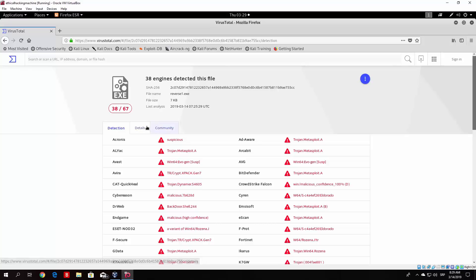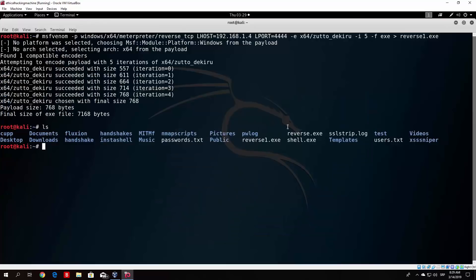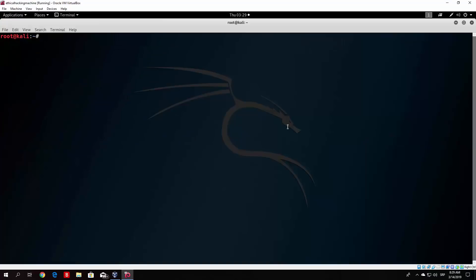So what we want to do, first of all, we want to use the same file that we were actually created. So the reverse one dot exe. And we want to use a tool that is called hexedit. It opens it as a hex code. And what you can do is change the values of it. So we can just open it, let me show you hexeditor. And then the name of the file, which in our case is reverse one dot exe.